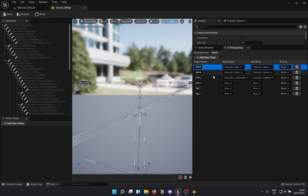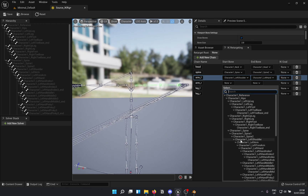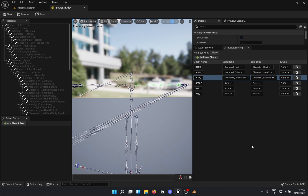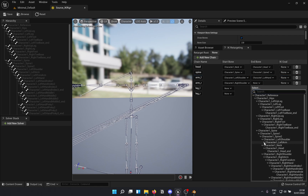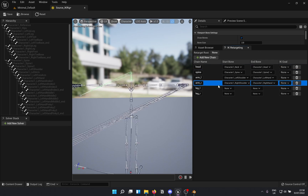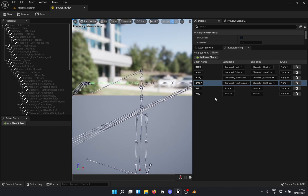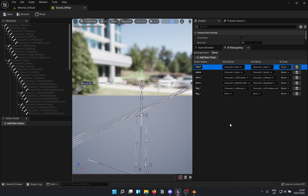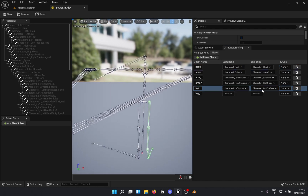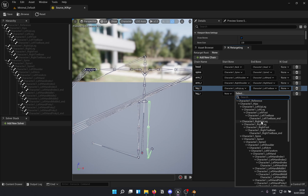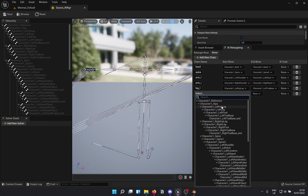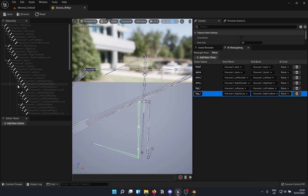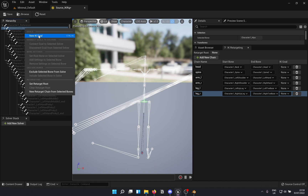Check the chain — yep, that looks correct. For arm R, it's going to be right shoulder to right hand. Check — yep, correct. You can see the highlight to verify the chain you're selecting. For leg L, it's going to be left upper leg to left toe base (not left toe base end). That looks better. Same for leg R. You need to be a bit smart about the chains you're selecting, so your mileage may vary based on the animation you're using.